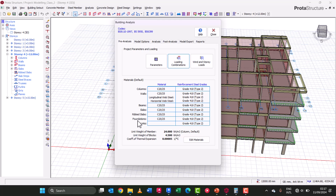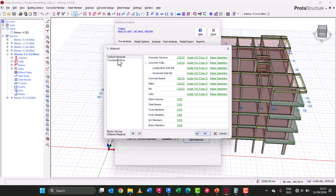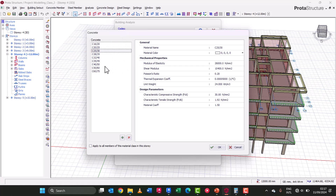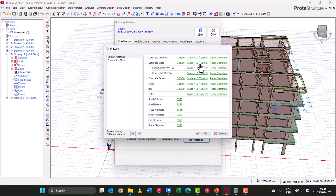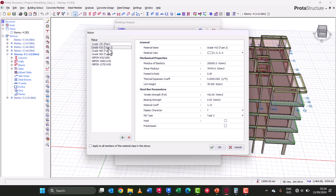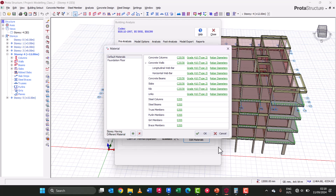These load cases and combinations will be considered during analysis and design. Click OK and we are done generating our load cases and combinations. If this video has been helpful, please like it, subscribe, and click the notification bell. Next, we select the materials to be considered during design — the reinforcement grade and concrete grade. We go to Edit Materials and under Default Materials, select our concrete grade. Let's design this structure with Grade 25/30 and apply it to every other structural concrete member.